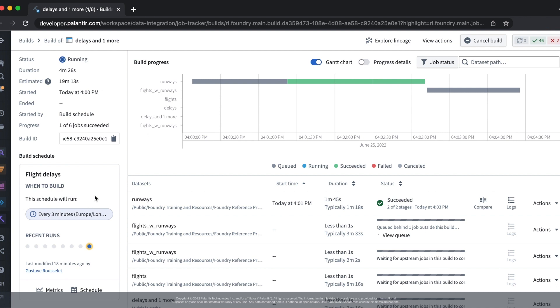This video has shown us how to configure our schedule to build target datasets based on time-based triggers.